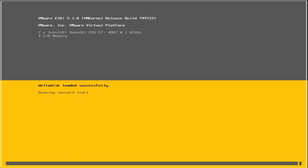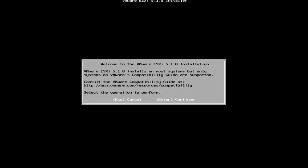Once the ESXi installer has loaded, you should see a welcome screen. Press enter to continue.